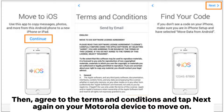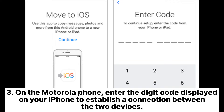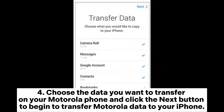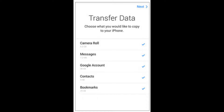Tap Next again on your Motorola device. On the Motorola phone, enter the digit code displayed on your iPhone to establish a connection between the two devices. Choose the data you want to transfer on your Motorola phone and click the Next button to begin transferring Motorola data to your iPhone.